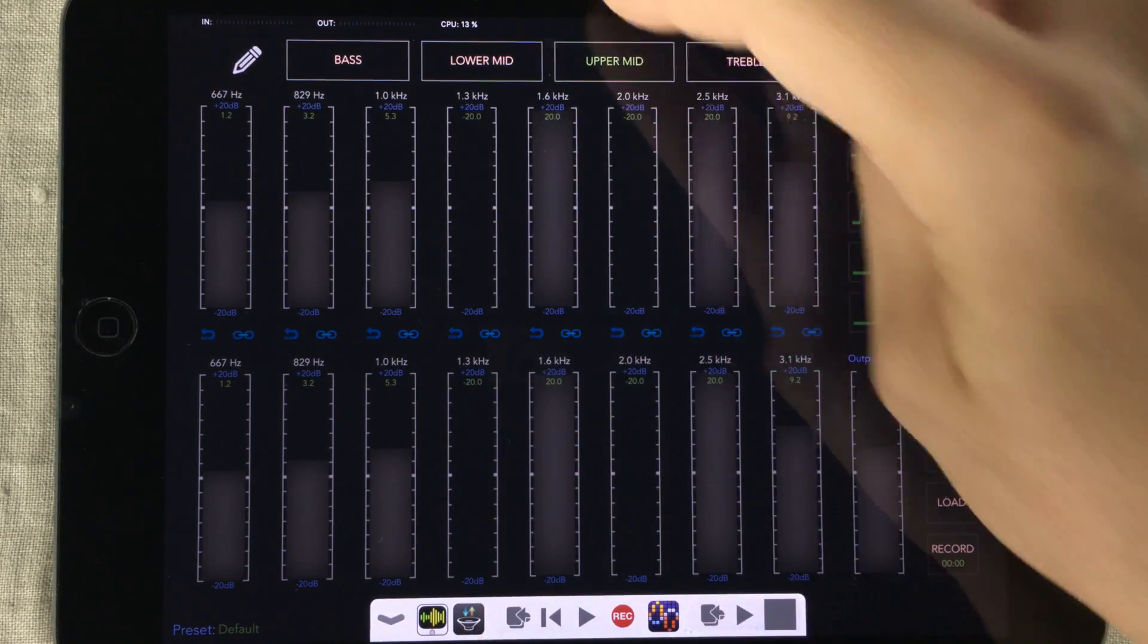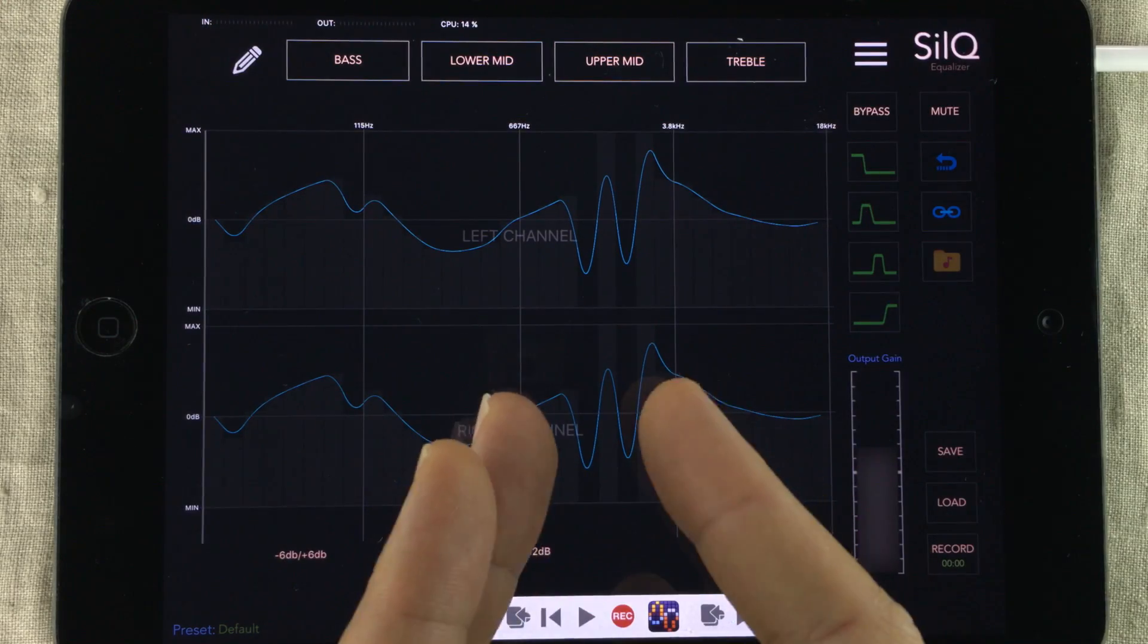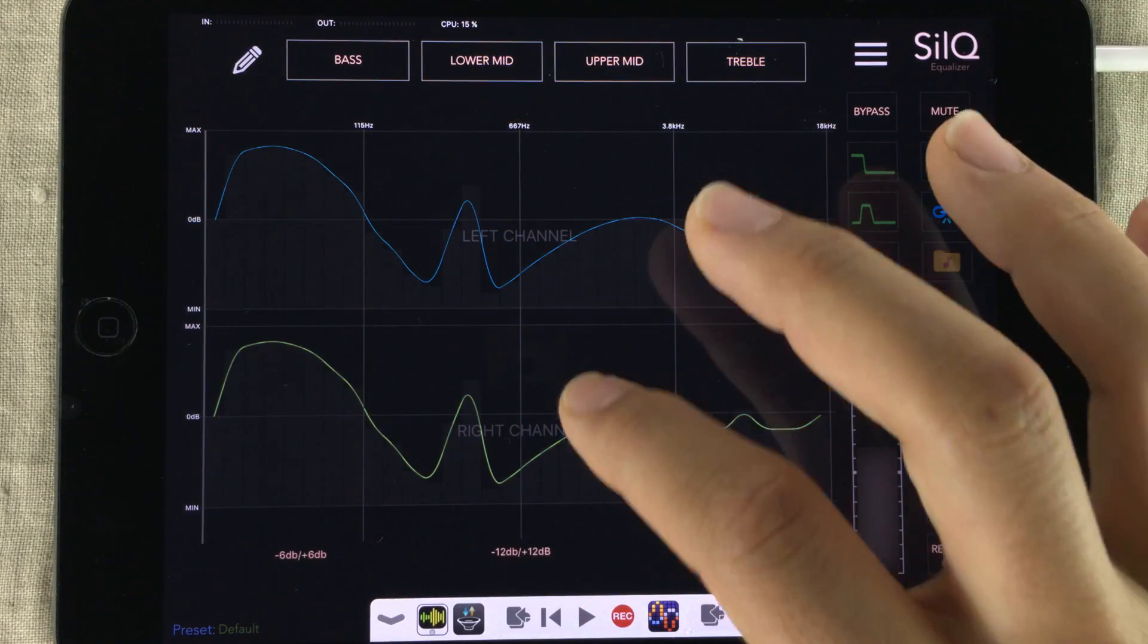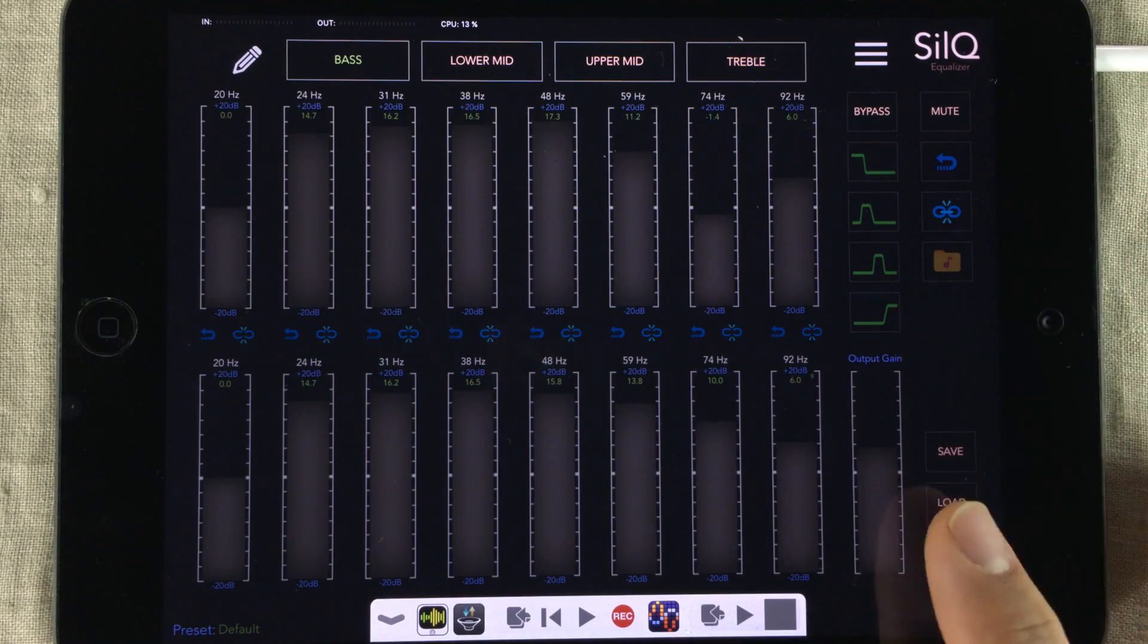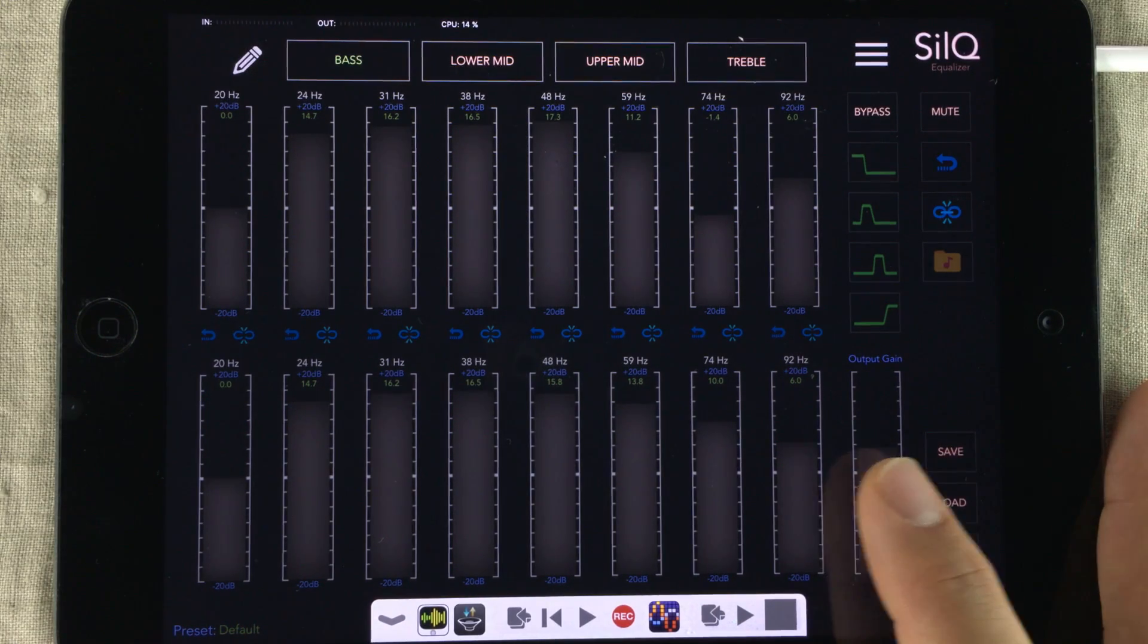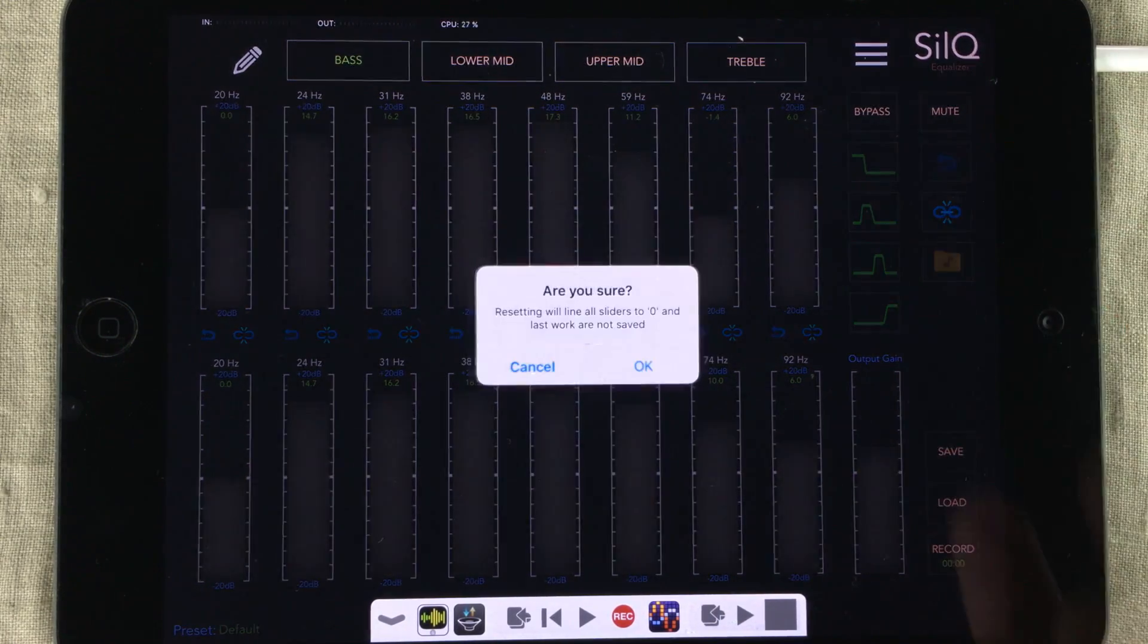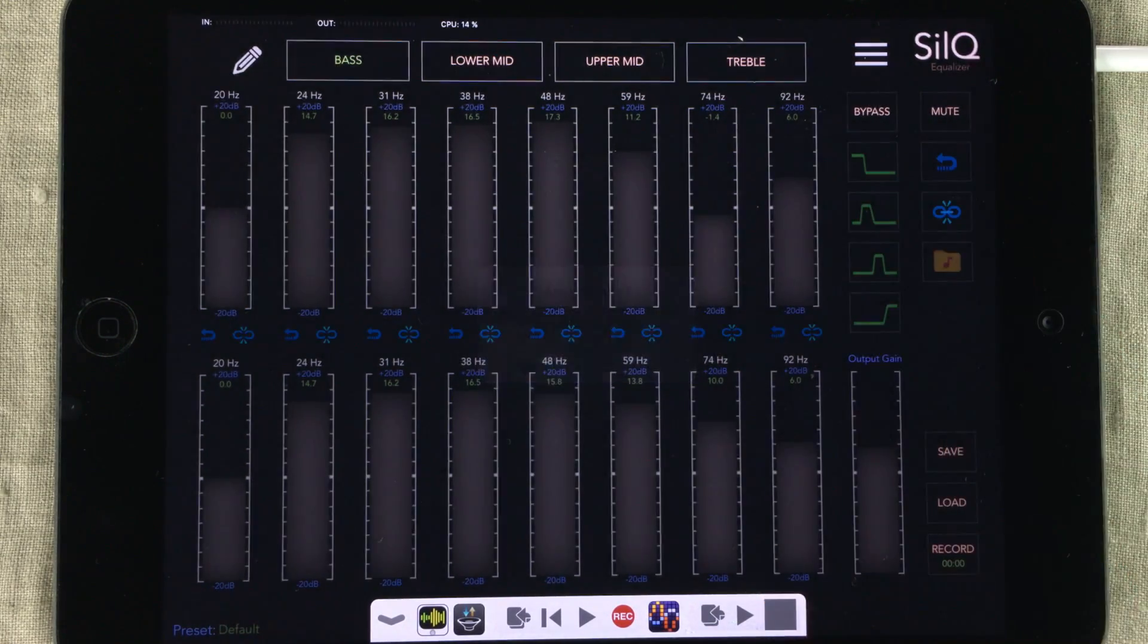So when we go back into the drawing area, we can see the changes that have been made. You can also unlink them, of course. You have an output gain, and you can also reset all the faders to zero position.